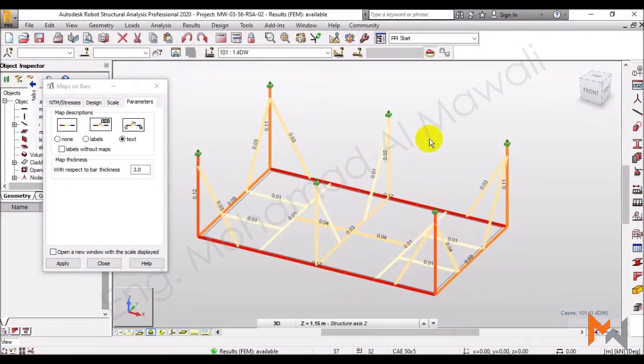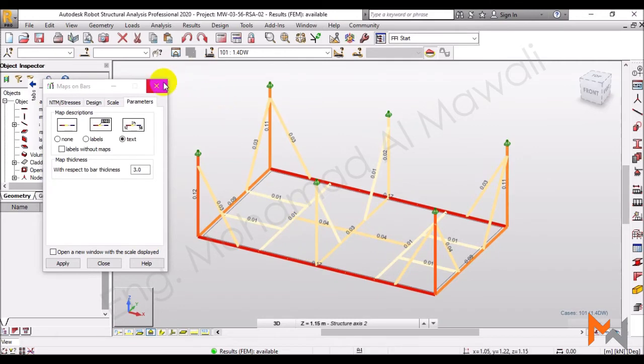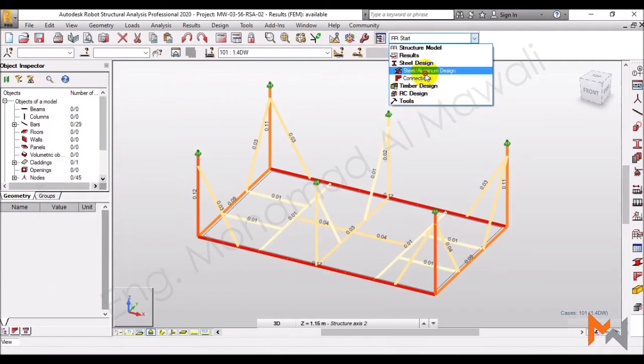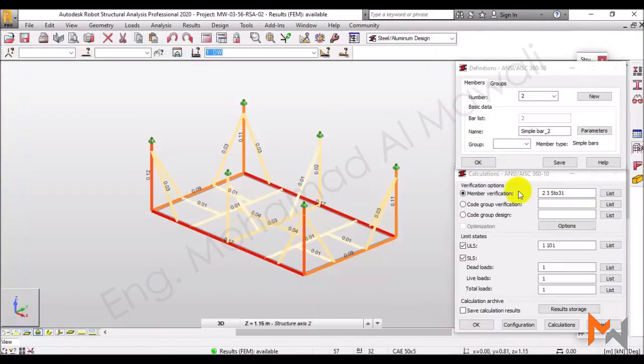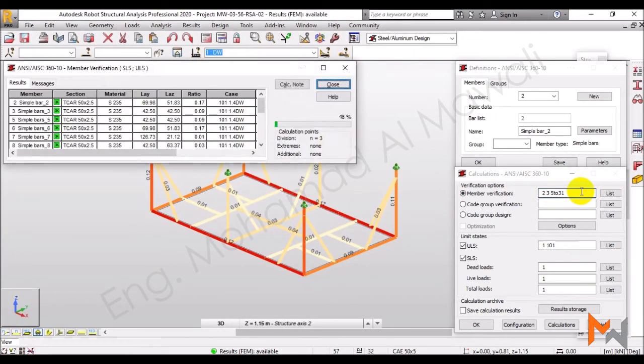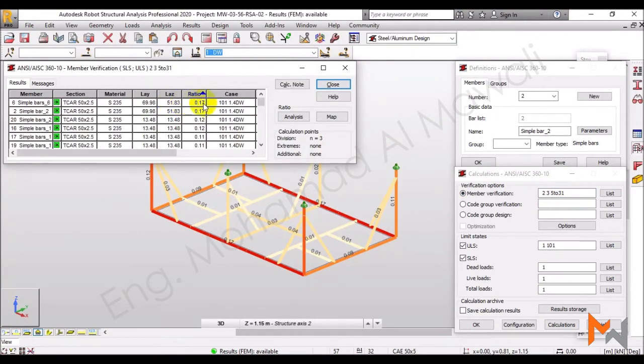And technically, this is correct logically. The secondary beams is 0.04 ratio verified, and this is the main beam, which is 0.17. We can check it also in steel design, steel aluminum design, and again check all the elements, make the sort by the ratio, and then the simple bar number 6.